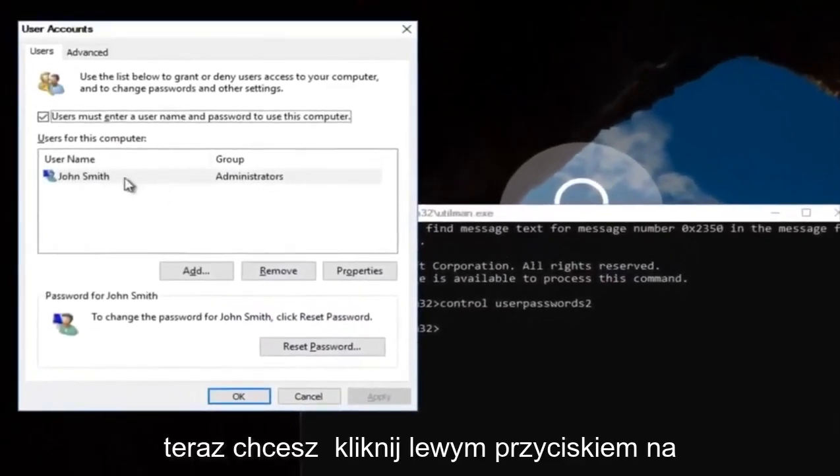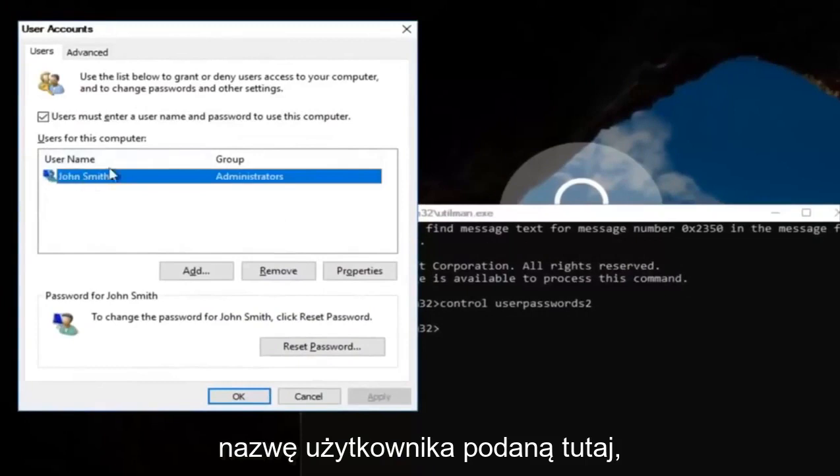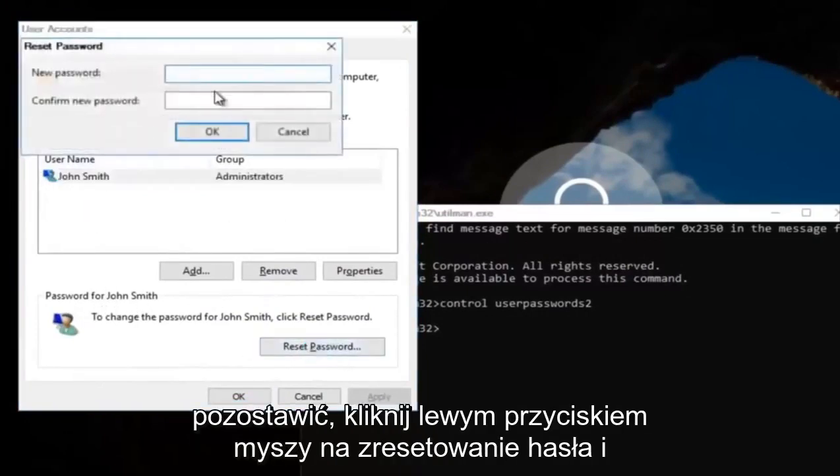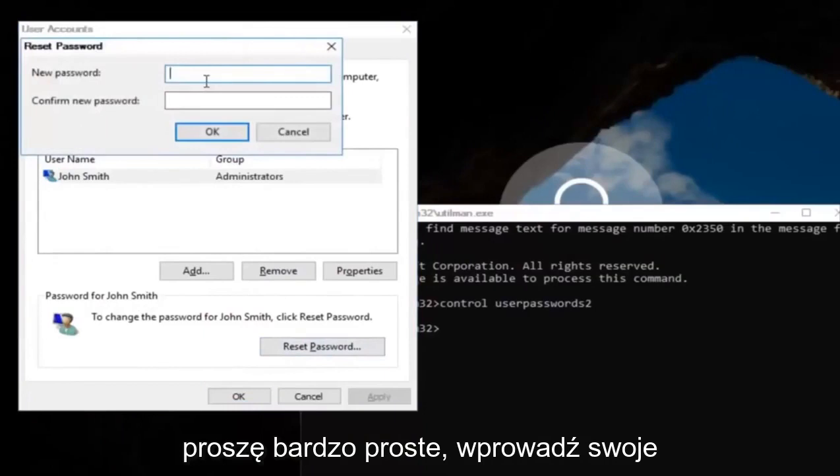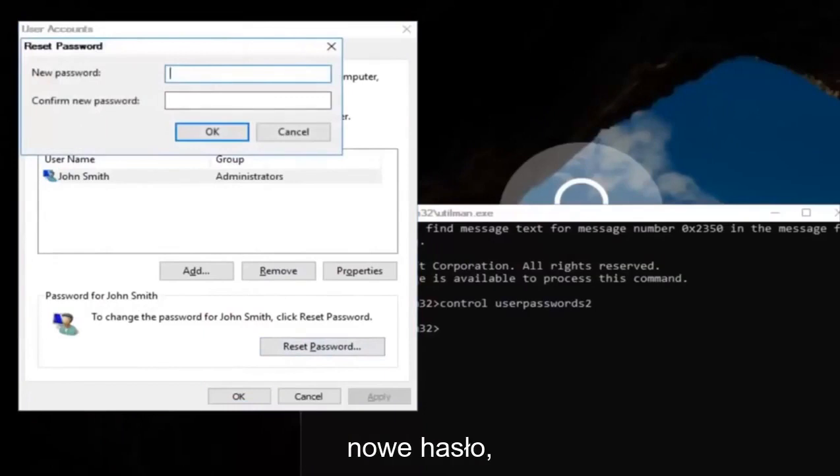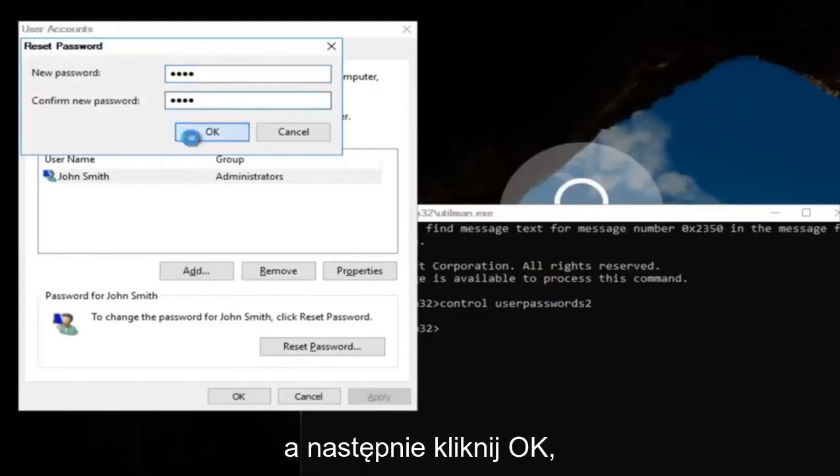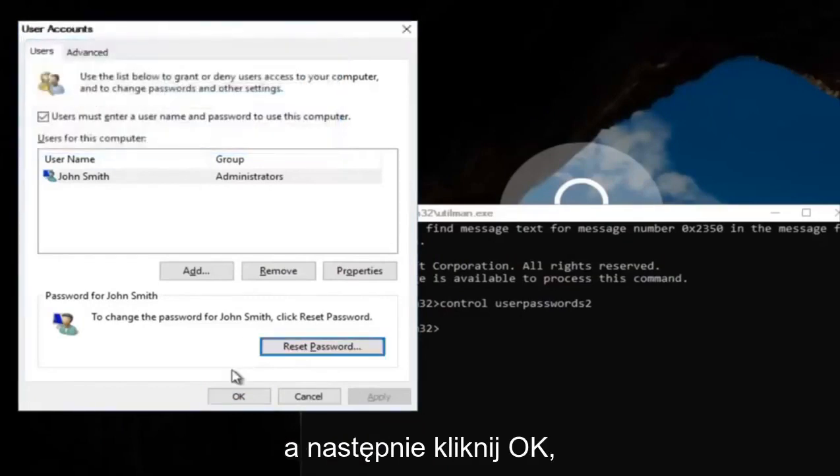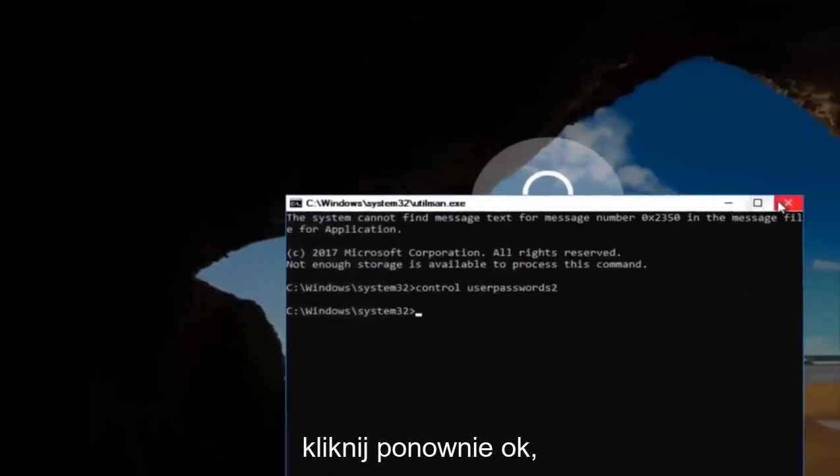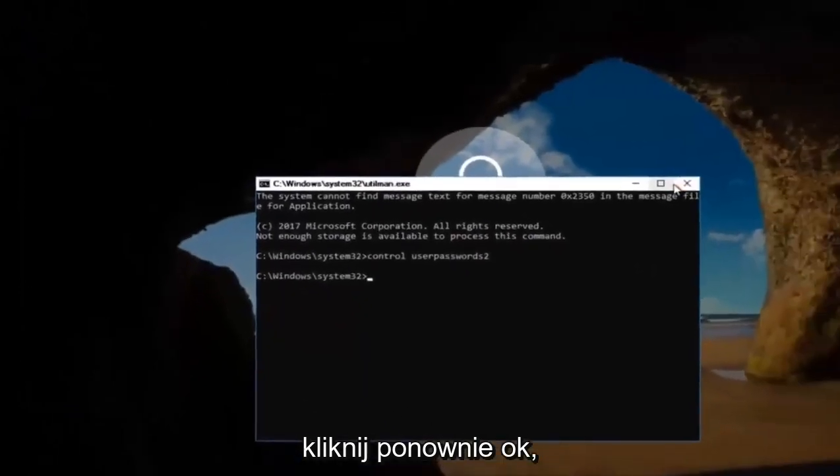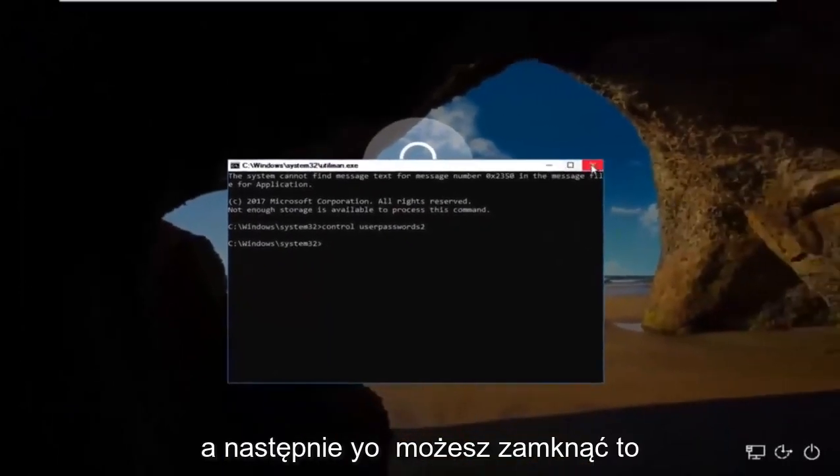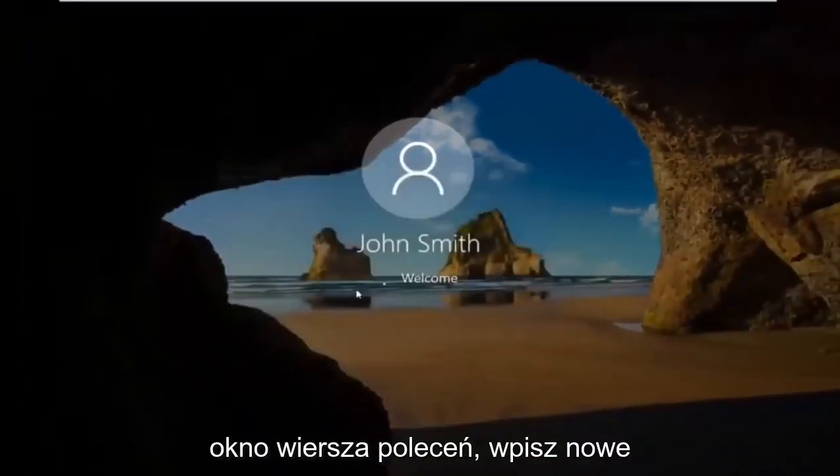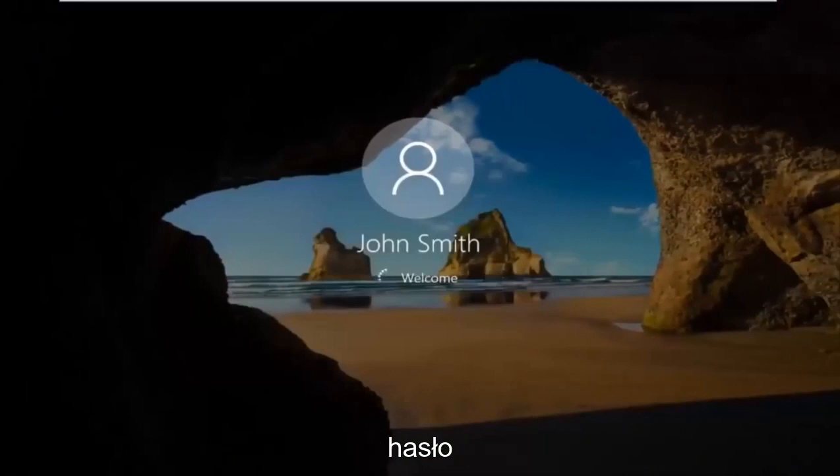Now you want to left click on the username listed here. Then underneath password, you want to left click on reset password. And there you go guys, simple as that. Enter in your new password, and then confirm the new password. Then click on OK. Click on OK again. And then you can close out of this command line window. Type in your new password. And there we go guys.